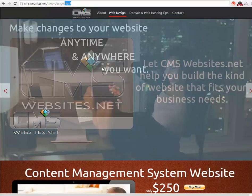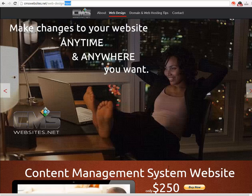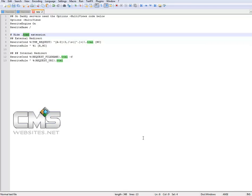Well there's an easy workaround. If you check the description box below, there's going to be this code here that you can copy and paste into any text editor like Notepad++ — that's what I use — and you can actually save this as a .htaccess file and upload it to your server. What this script does is hide the .html extension from your web pages.